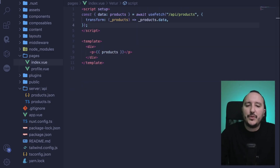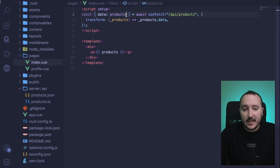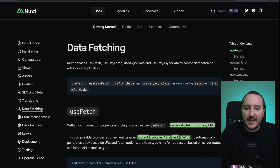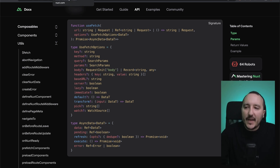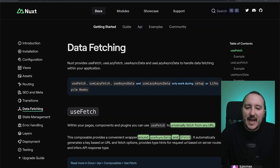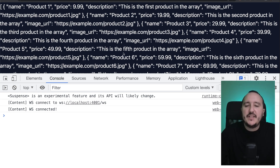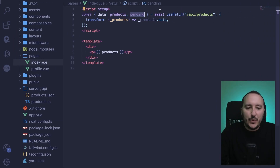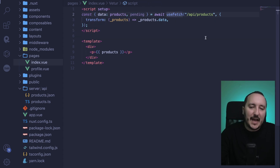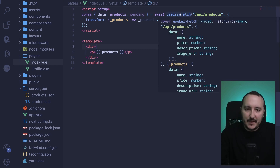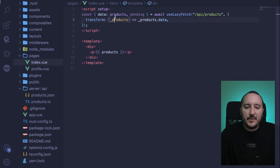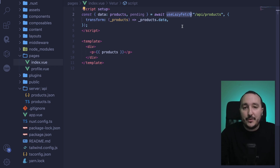Now we want to use the pending boolean, which is a loading state. We'd like to display a loader while waiting for an asynchronous call. That's why there's another function called useLazyFetch. useFetch freezes your application until it receives the data and then renders. With useLazyFetch, we display the application immediately and show a loader instead.